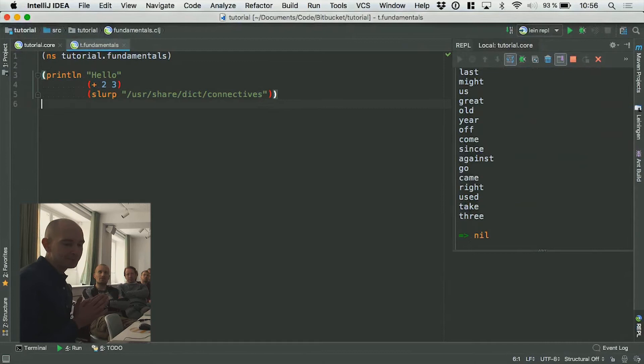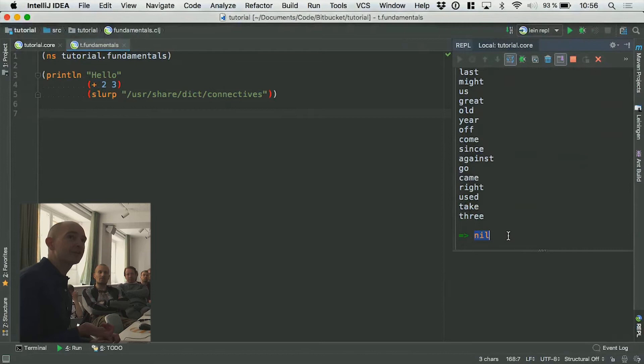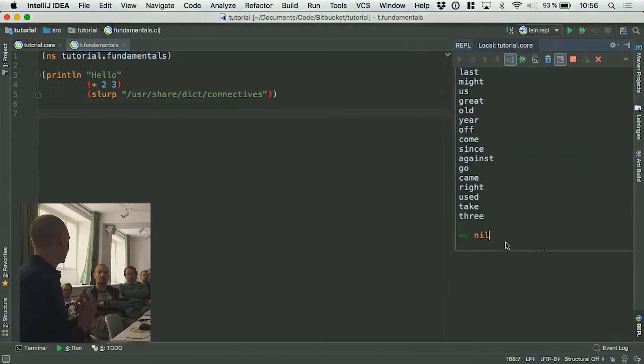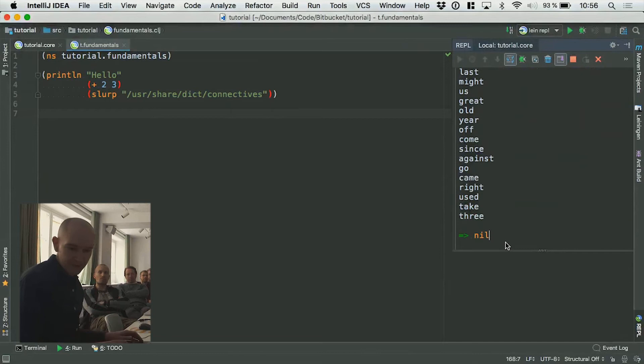You'll notice at the end it puts a little arrow and says nil. That means this entire expression evaluated to nil. What it printed out is a side effect — it didn't actually return something meaningful. So you've seen strings, you've seen numbers, and you've seen function calls.